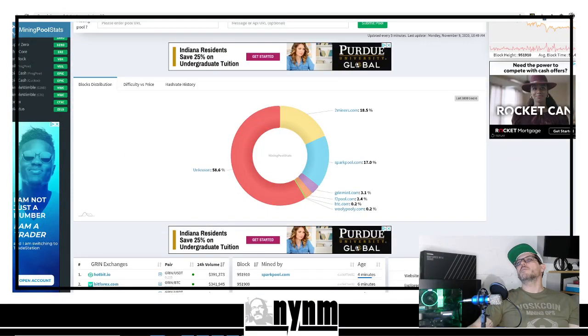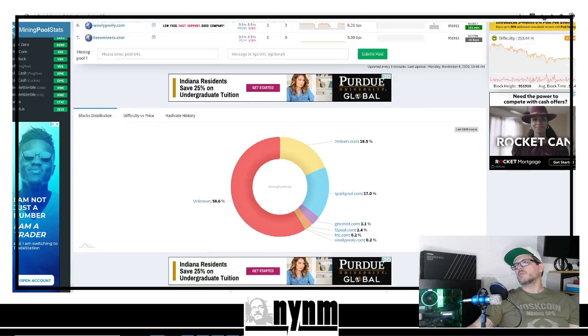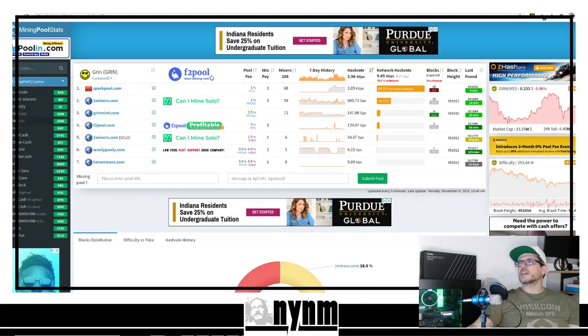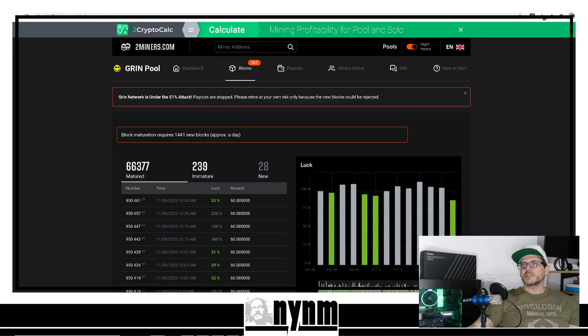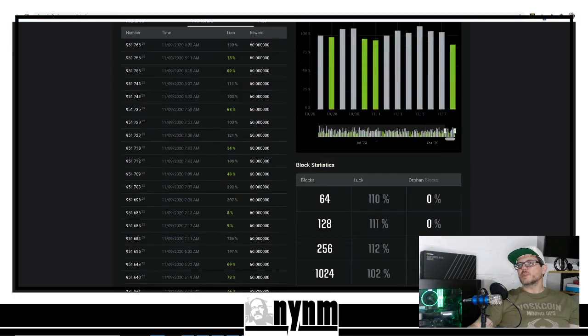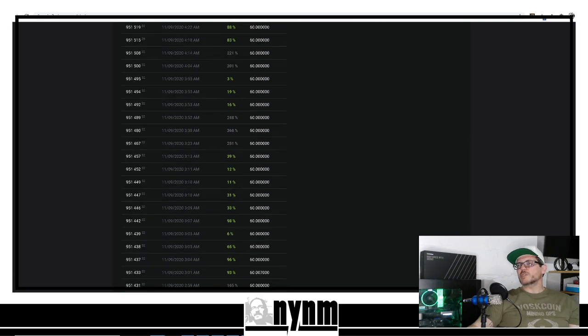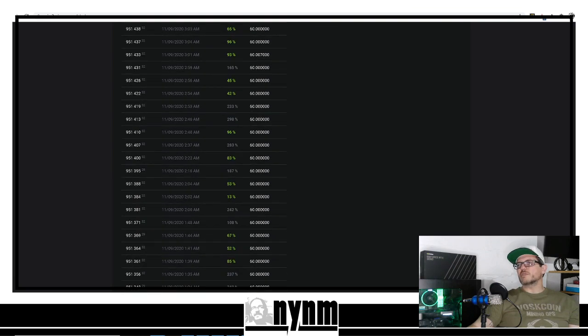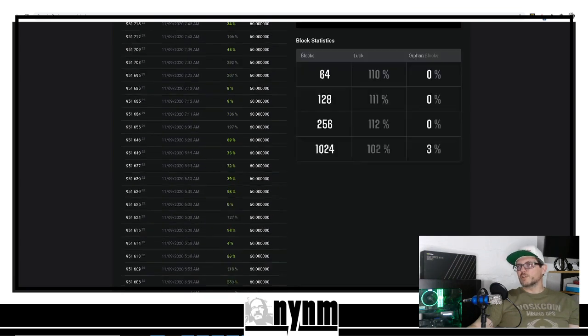If we go to MiningPoolStats.stream today, you can see 58.6% of the network is unknown. Currently, I'm going to say if it was under attack then, it's under attack now. As we're doing this video, you can see the blocks that are immature - we're not seeing a lot of rejects right now, but you never know.